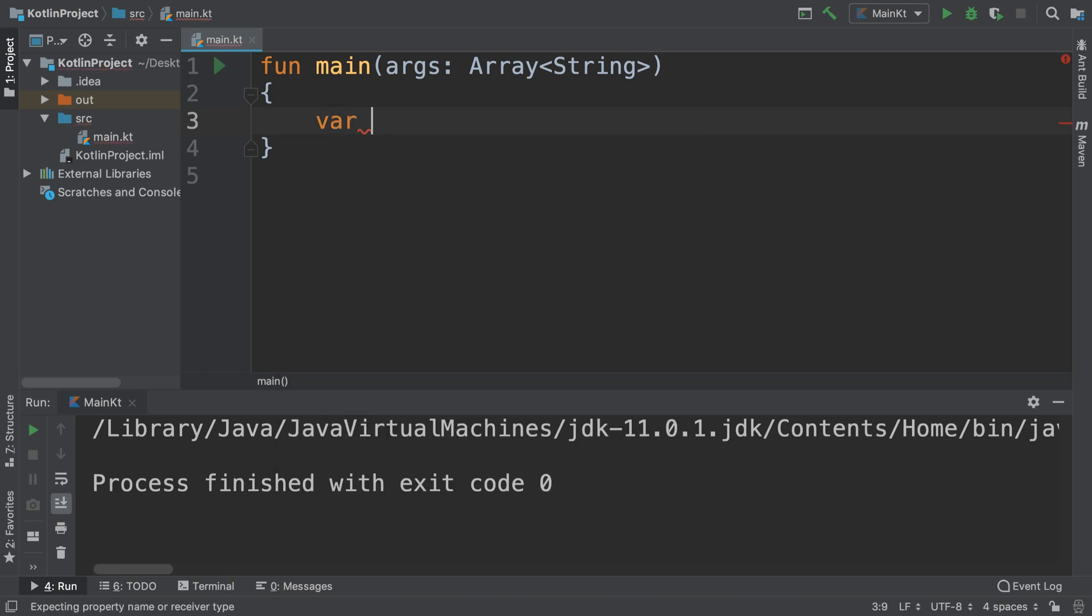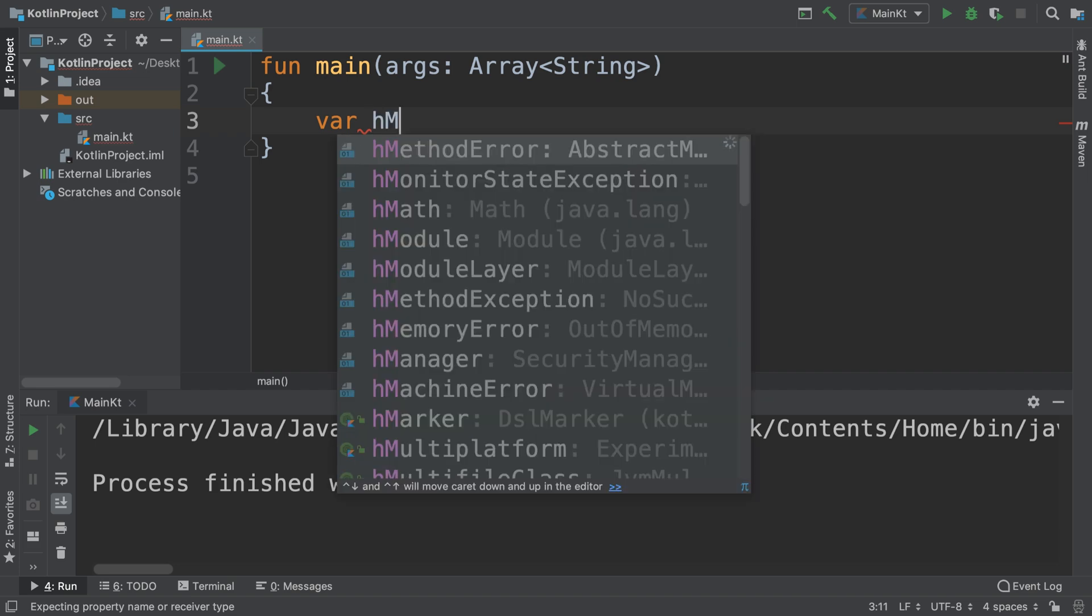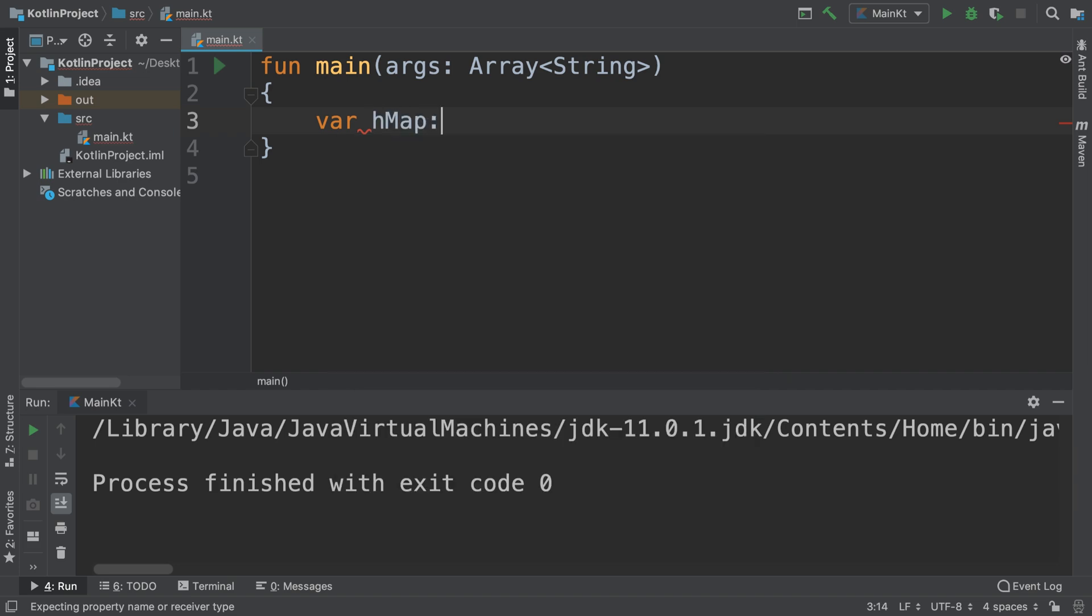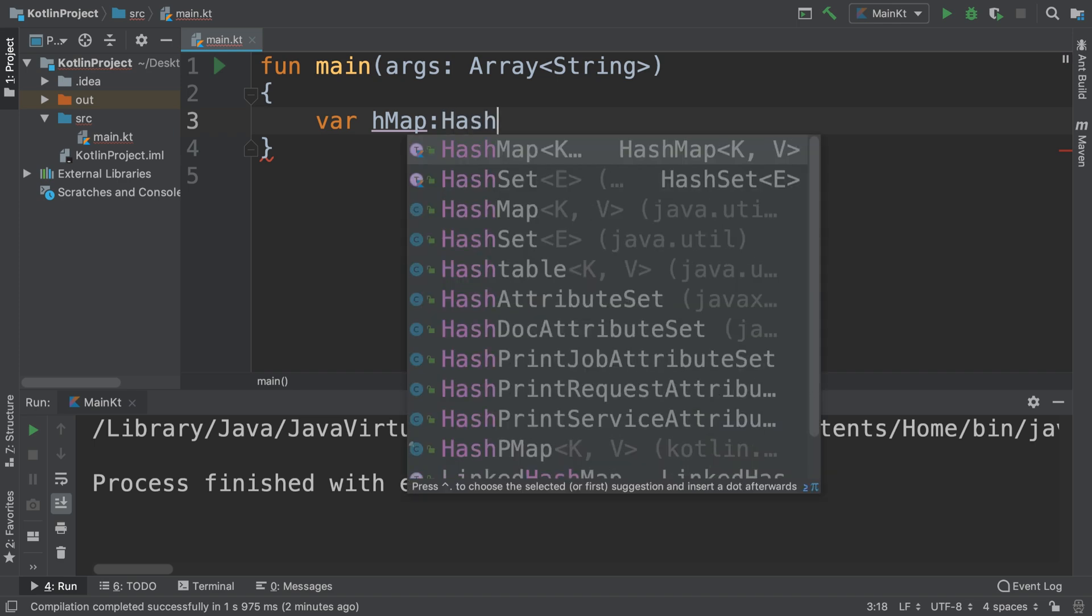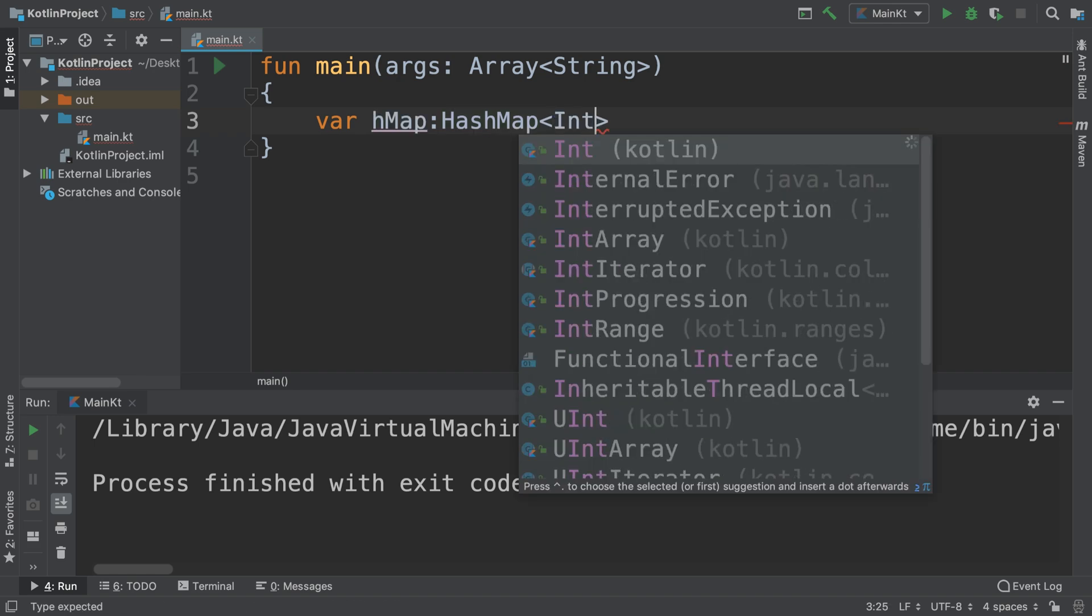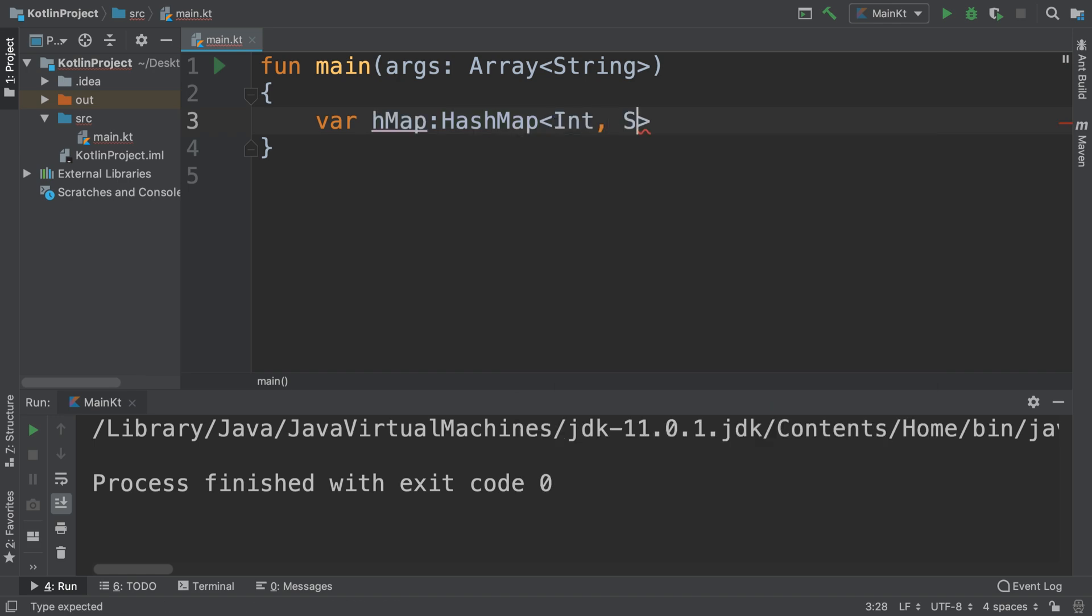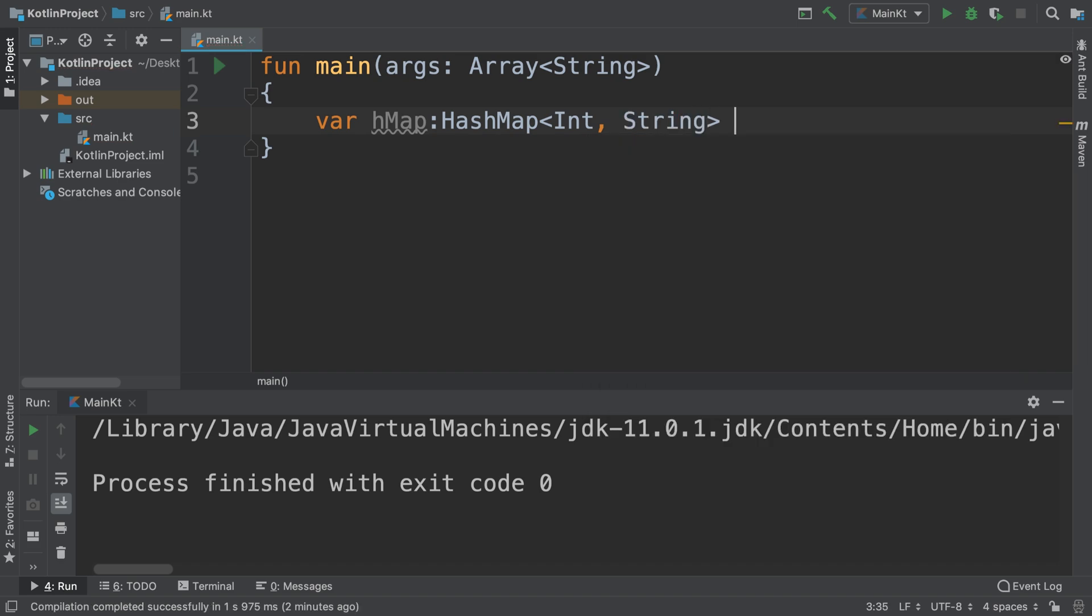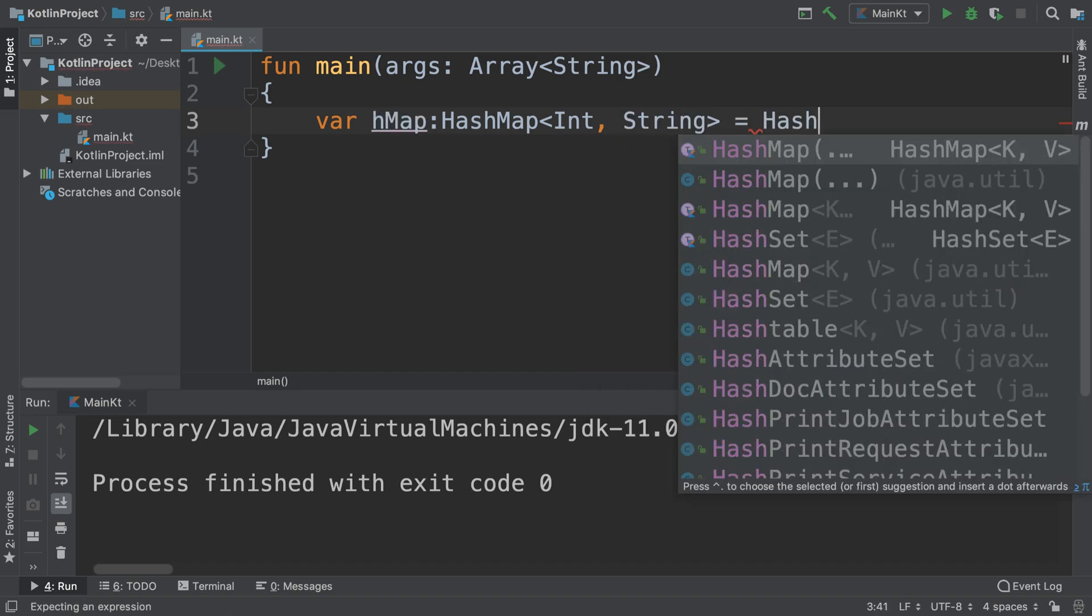If I create a variable, I'll call it hMap, short for HashMap. Let's create one with a key-value pair of Integer and String - Integer being the key, String being the values. So put colon HashMap, and the first thing is the key data type, Integer, comma String. And now this equals a HashMap.